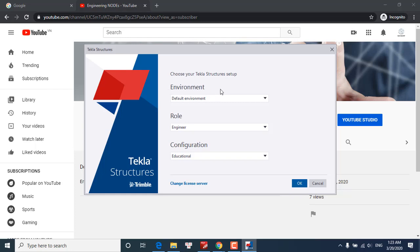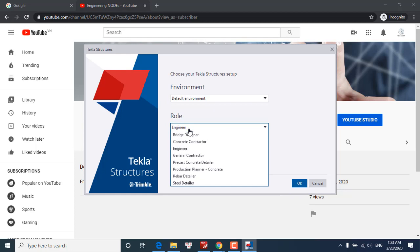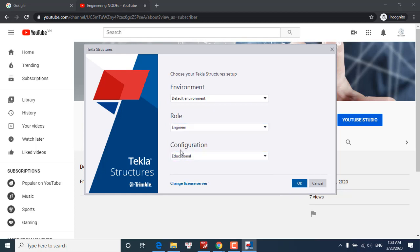Three fields we need to set up: environment, role, and configuration. For environment we will choose the default environment, role engineering for example, and configuration educational. Then click OK.